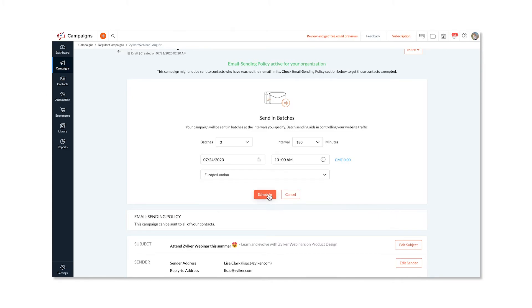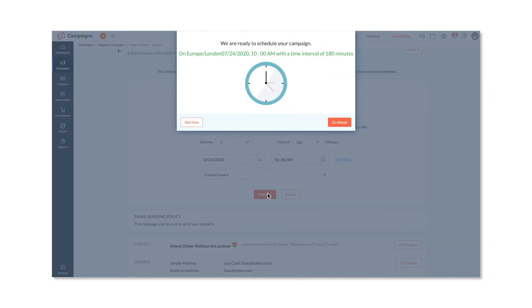Finally, click schedule to send it in batches. And that's how you send your email campaigns in batches.